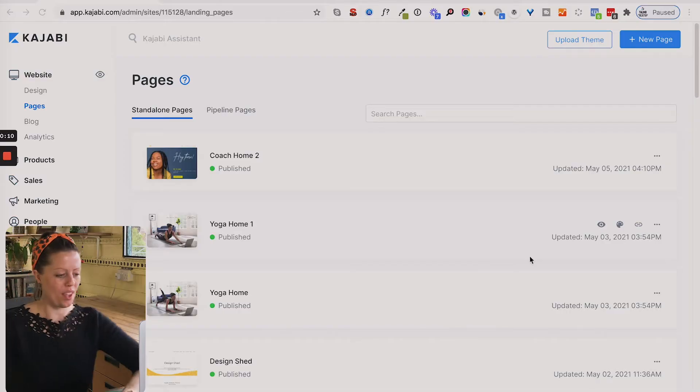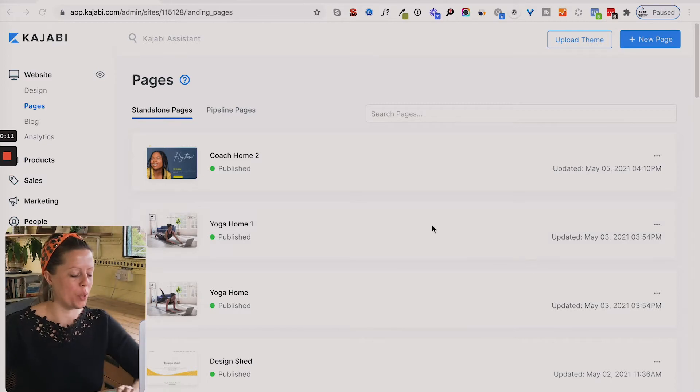Hi there! In this video I'm going to show you how to add a website navigation into your Kajabi page. Here we go.